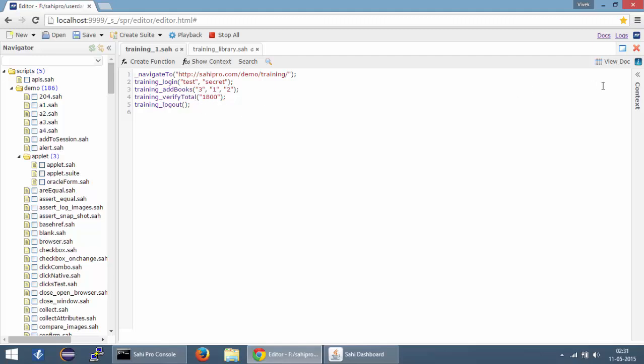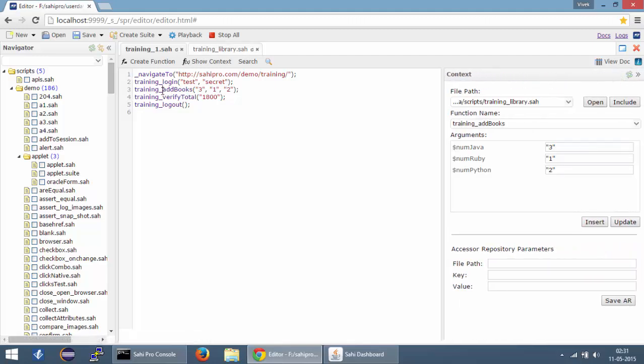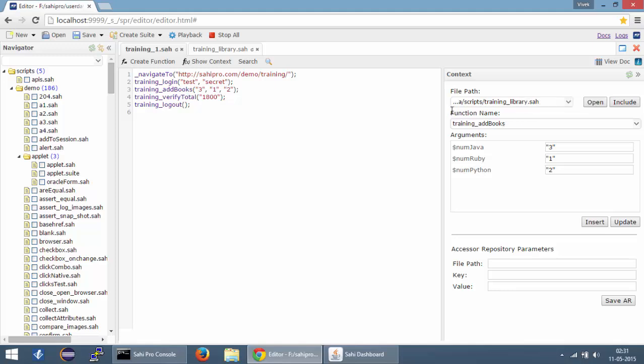Now, if you go to the context editor right now and you click on a function name, it displays the function name and path of the file which contains the function. So you can see that it says training_library.sah which is also present in the scripts folder. And it also shows you the arguments that are being passed to this particular function and they are numjava, numruby and numpython.